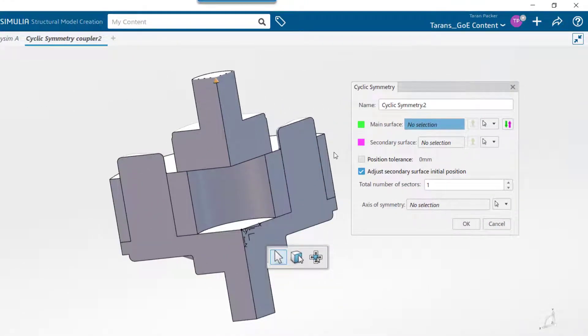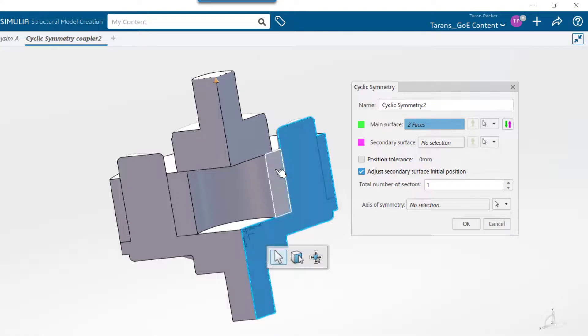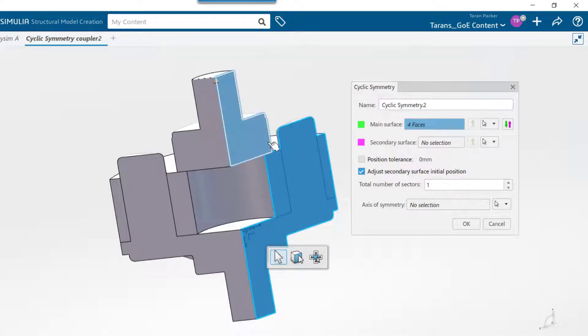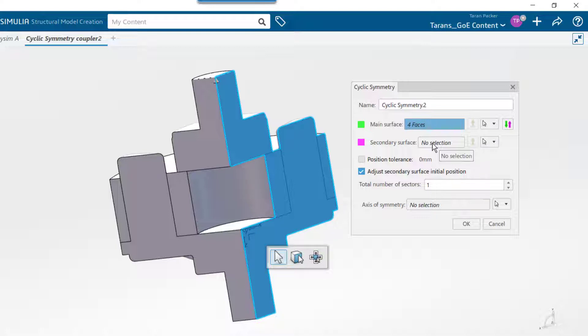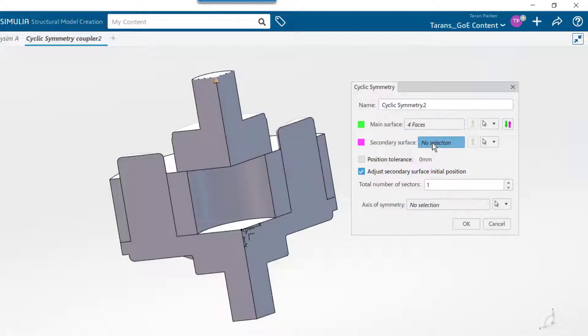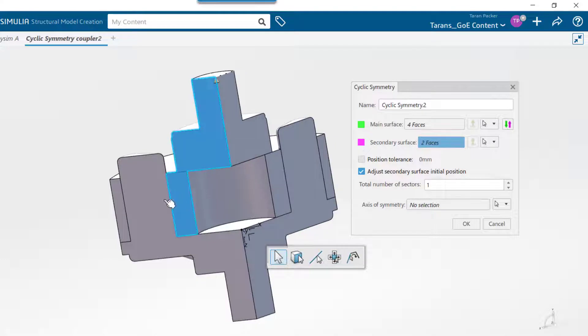For the main surface, choose all the cut faces for one side. Because this is an assembly, I have four cut faces that need to be selected. Then, in the secondary surface, choose the opposite cut faces.